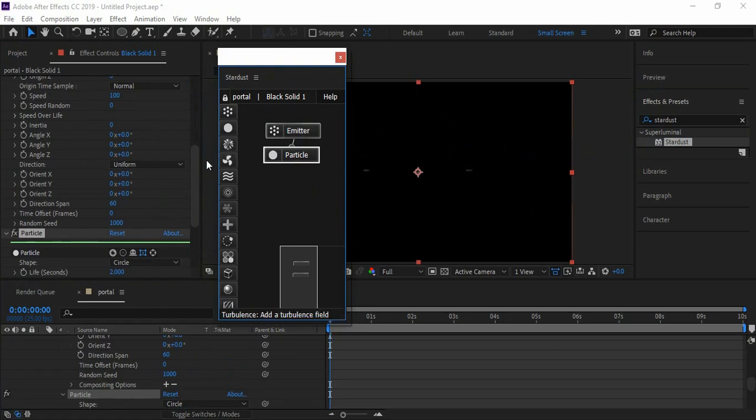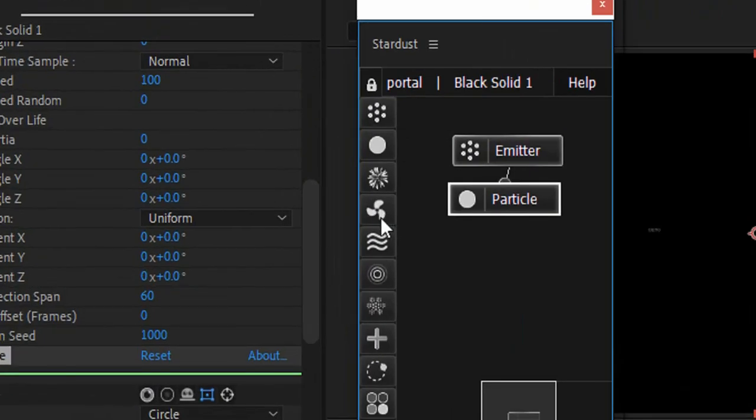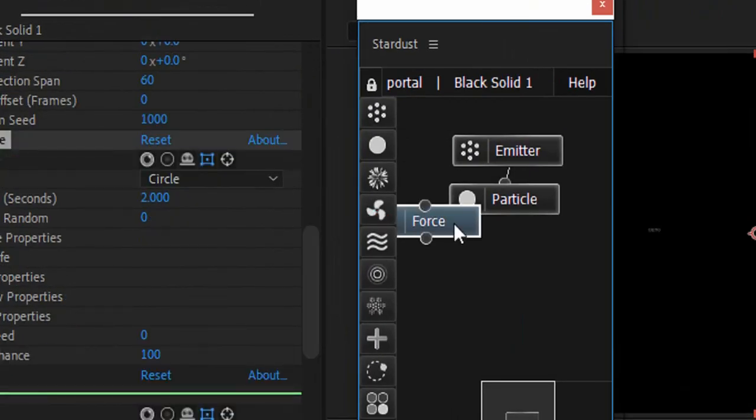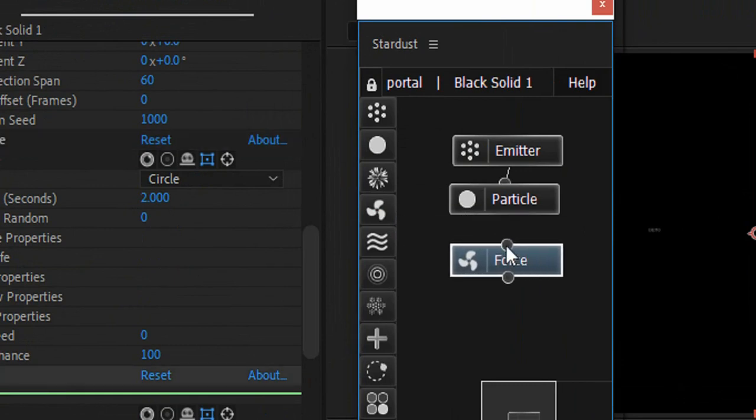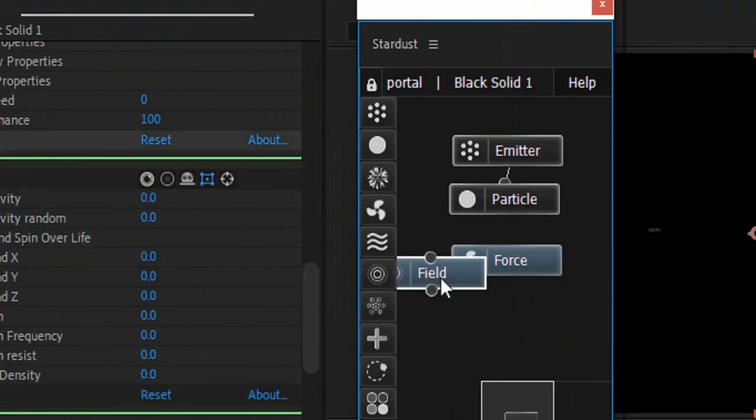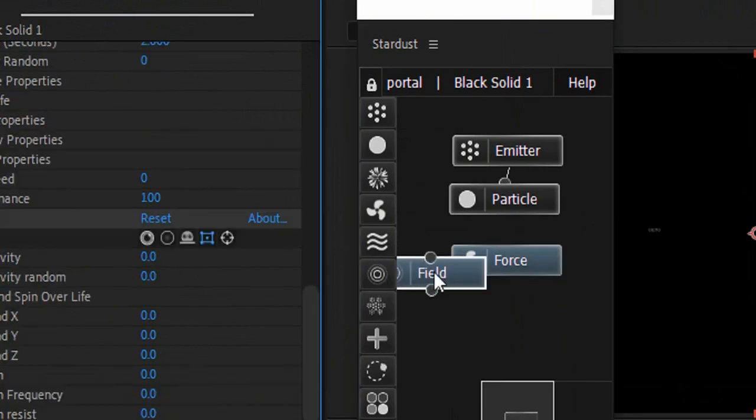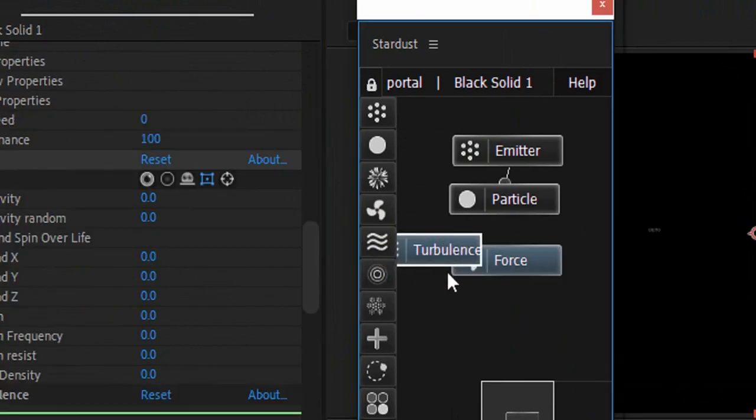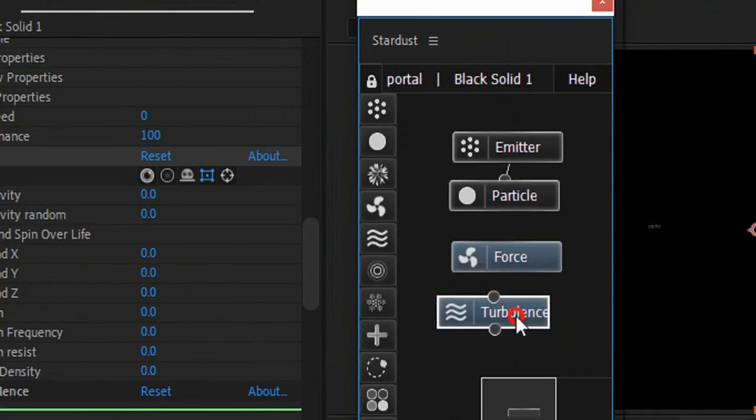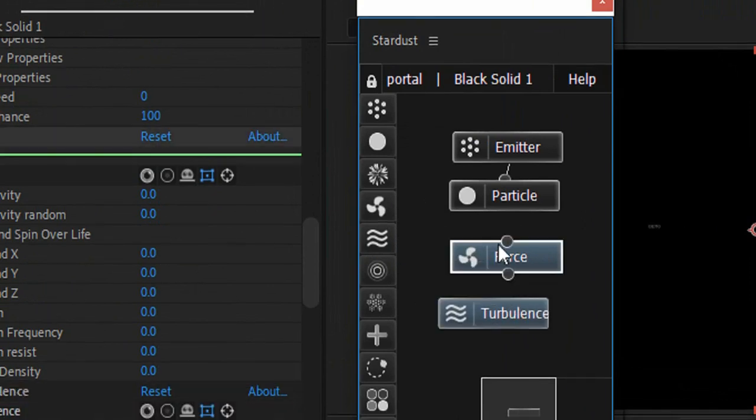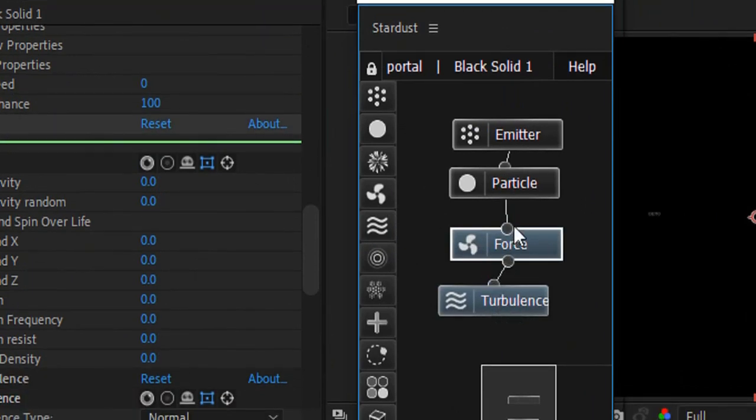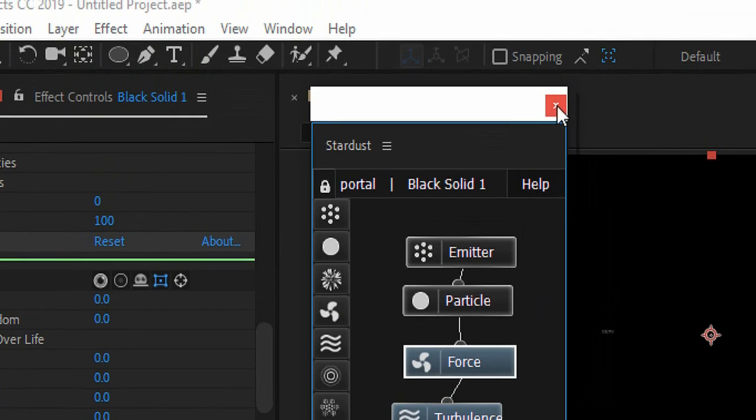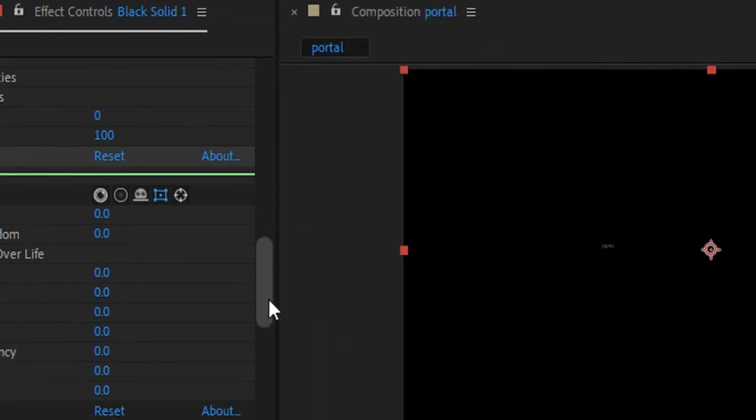After applying this effect, you'll see a pop-up window. Here we can add different properties in the simulation. Let's add a Force property by clicking on this fan icon. Now let's add Field property, or maybe for now let's add Turbulence. Click on this little dot here and connect it to Particle. Let's just close this window for now.